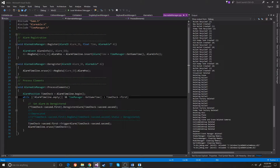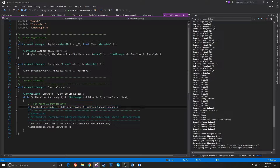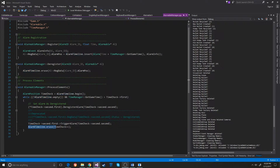How the alarmable manager works is it goes through the entire list and makes sure the alarmable is not empty, and also that the time of the object it's on is less than the game time. If it's not, then it goes through everything that is greater than the game time, deregisters the alarm, triggers the alarm, and then erases it from the actual alarm timeline. That way it doesn't take any time because it's already on that iterator.